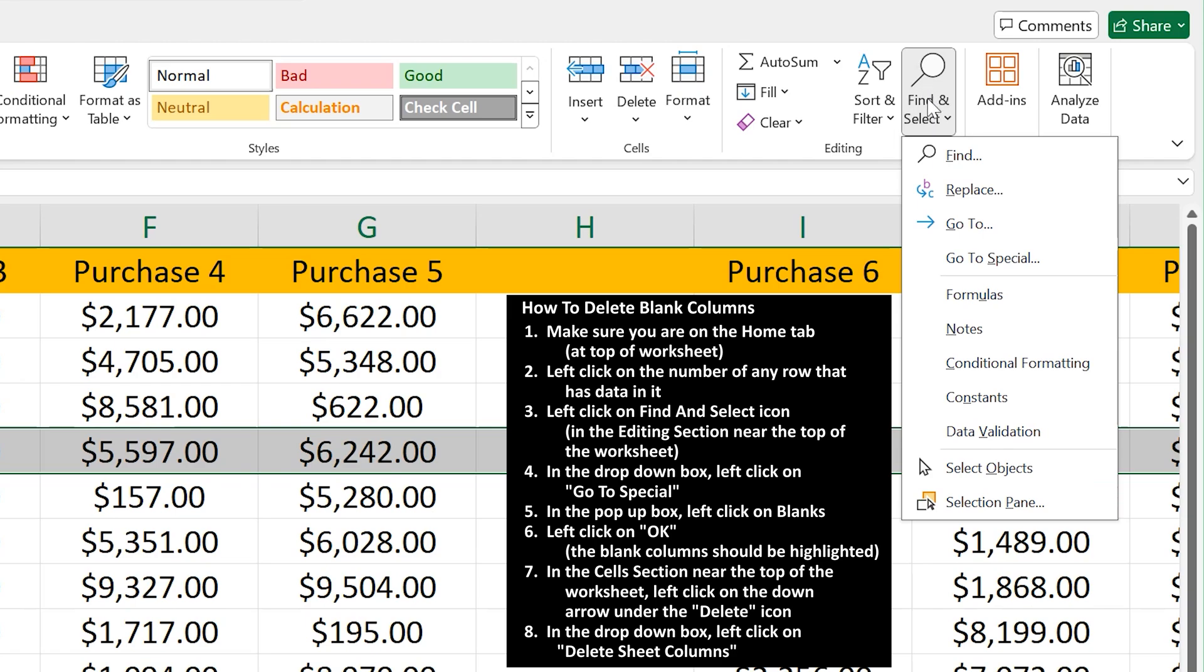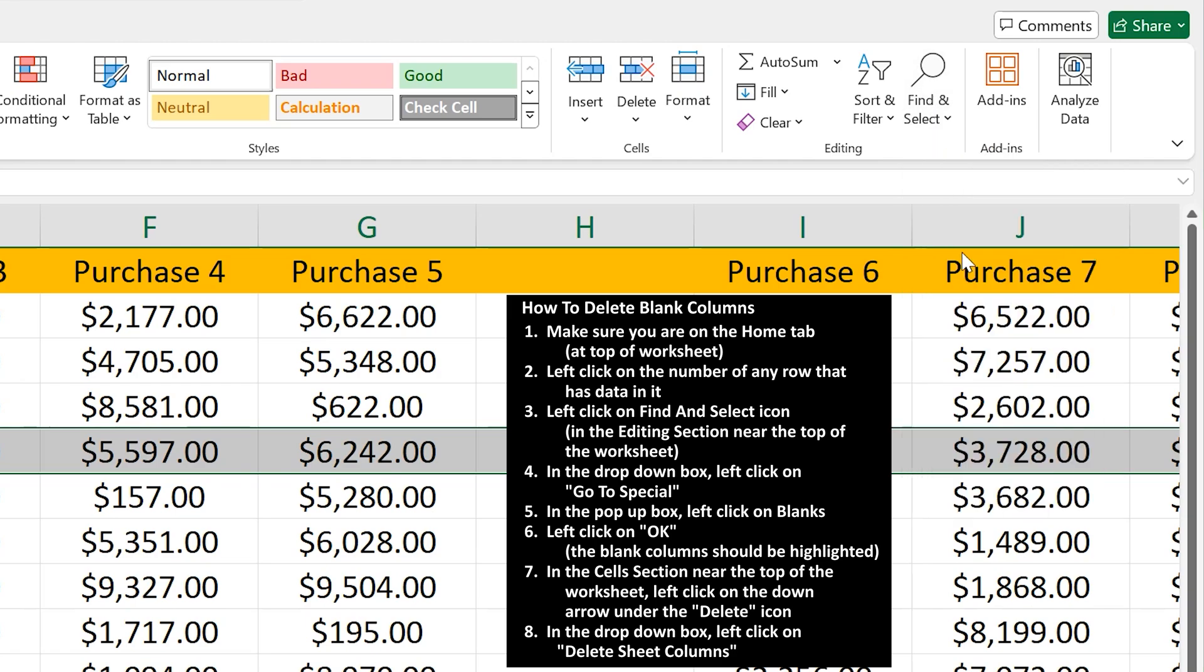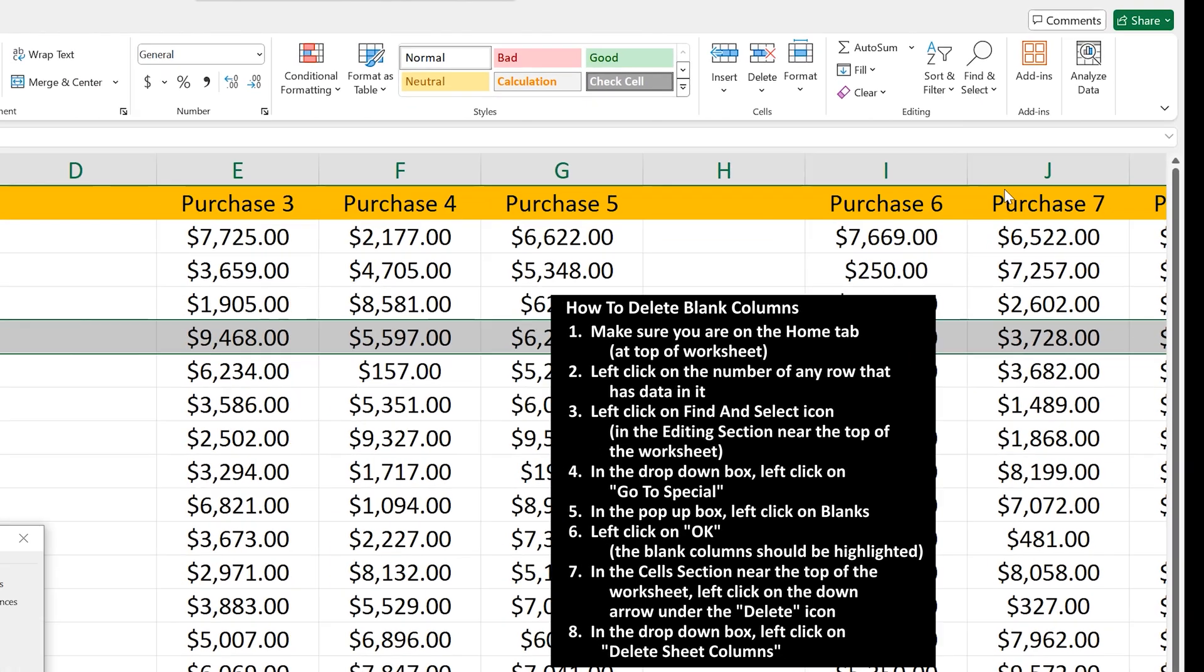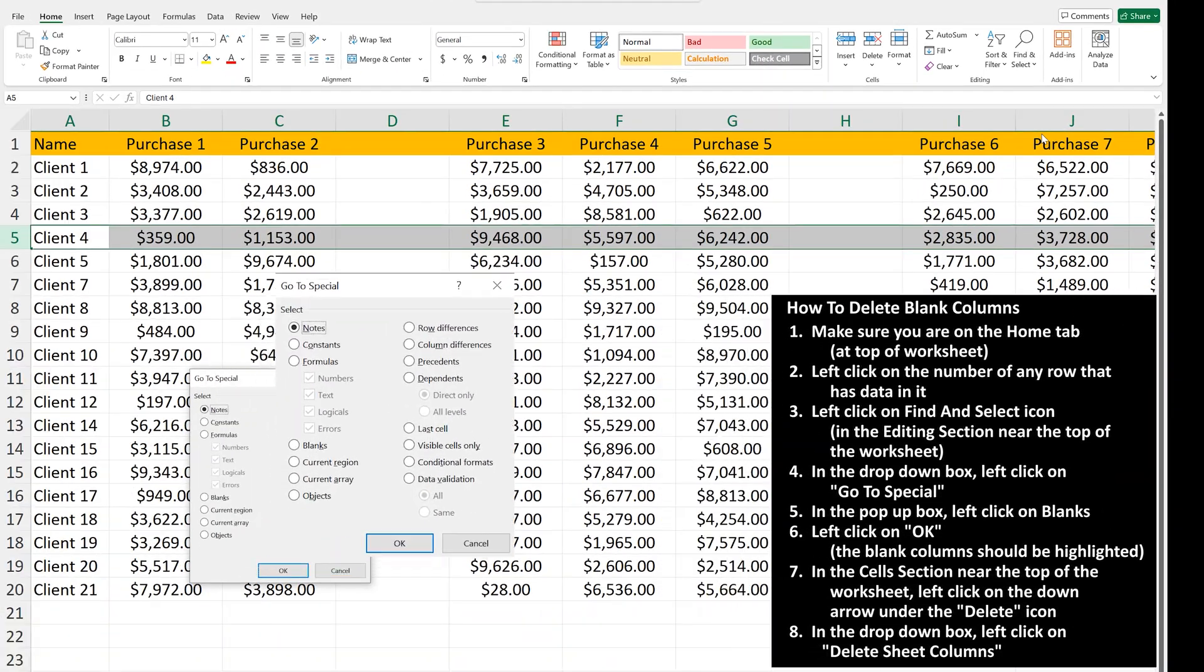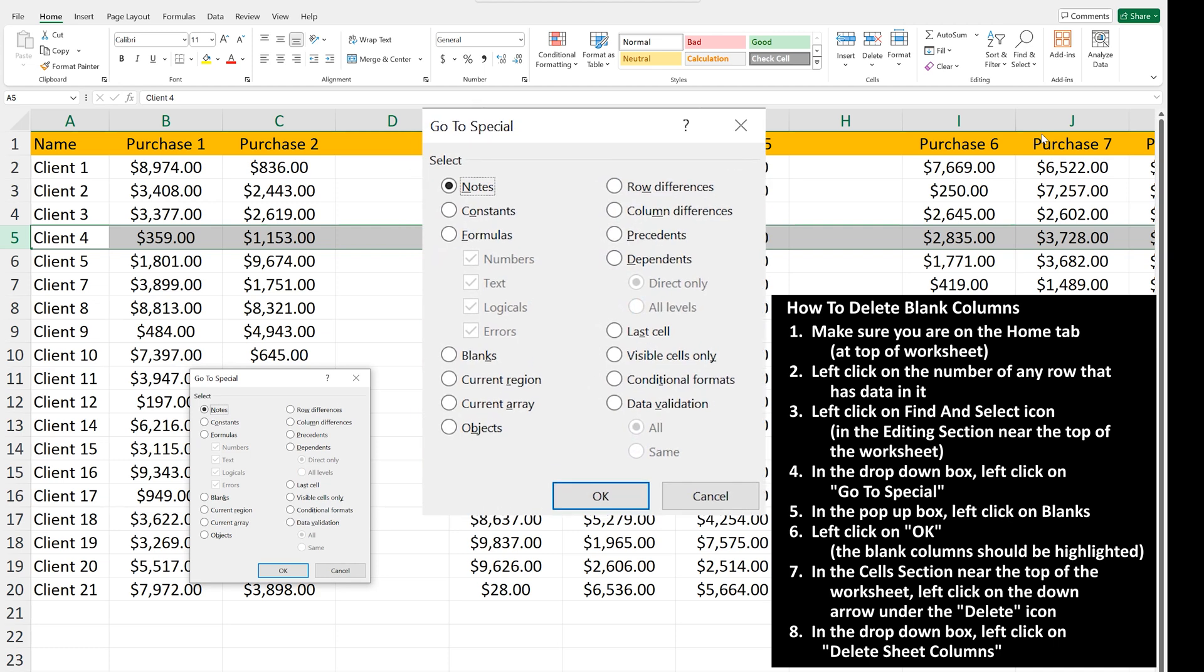Now, in the drop-down box, left-click on Go to Special, and a pop-up box will appear. In the box, left-click on Blanks, and then left-click on OK.